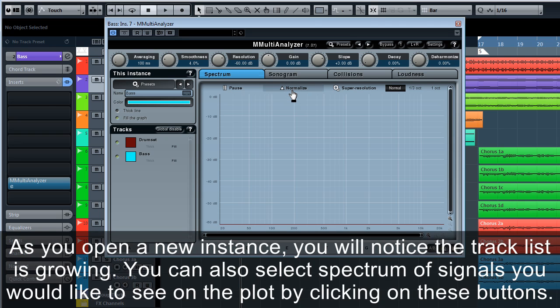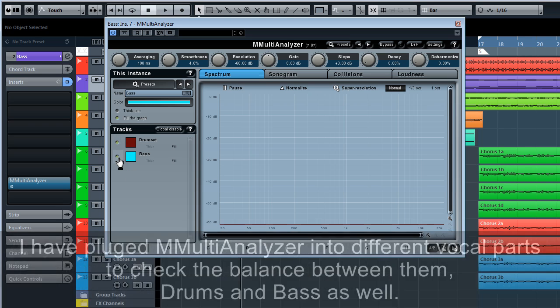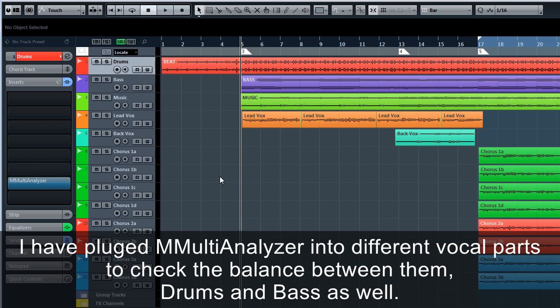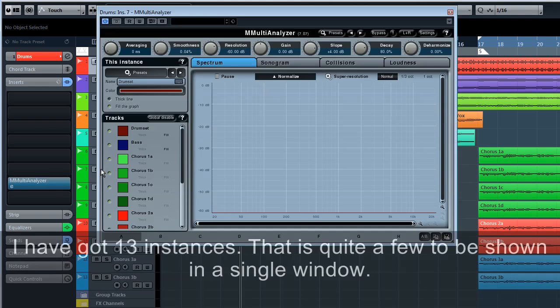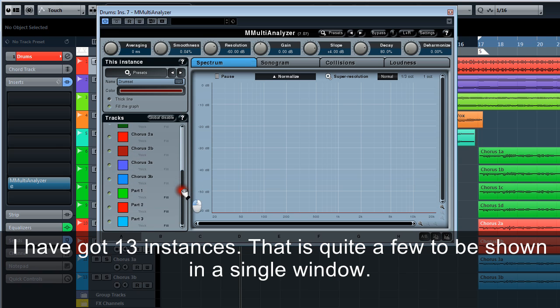As you open a new instance, you will notice the track list is growing. You can also select spectrum of signals you would like to see on the plot by clicking on these buttons. I have plugged M Multi Analyzer into different vocal parts to check the balance between them. Drums and bass as well. I've got 13 instances. That is quite a few to be shown in a single window.